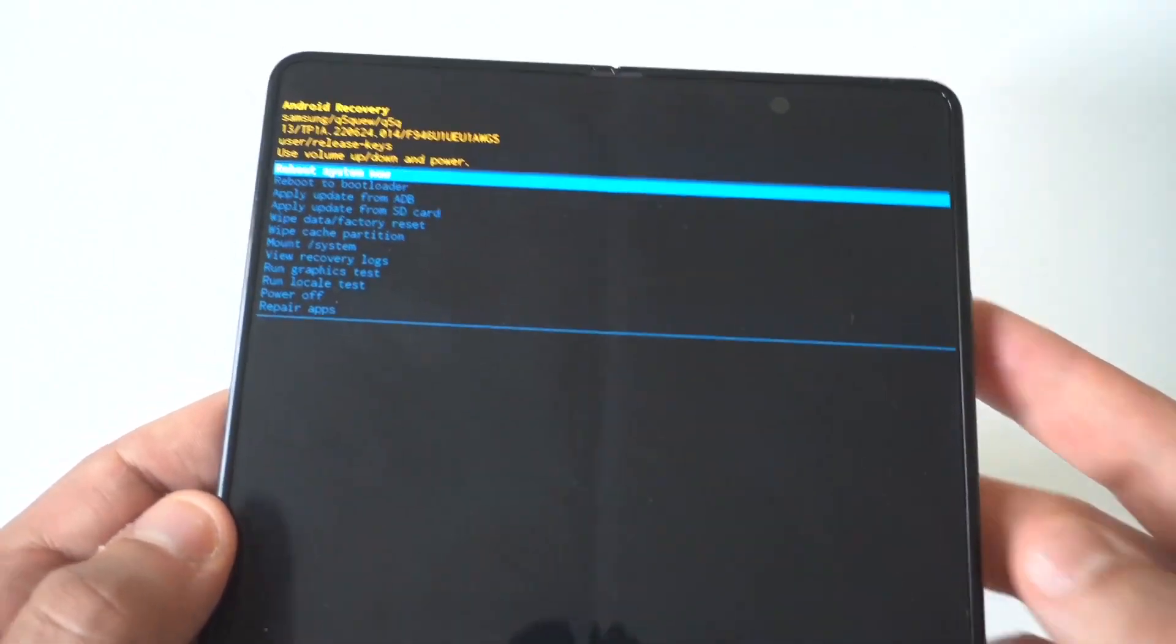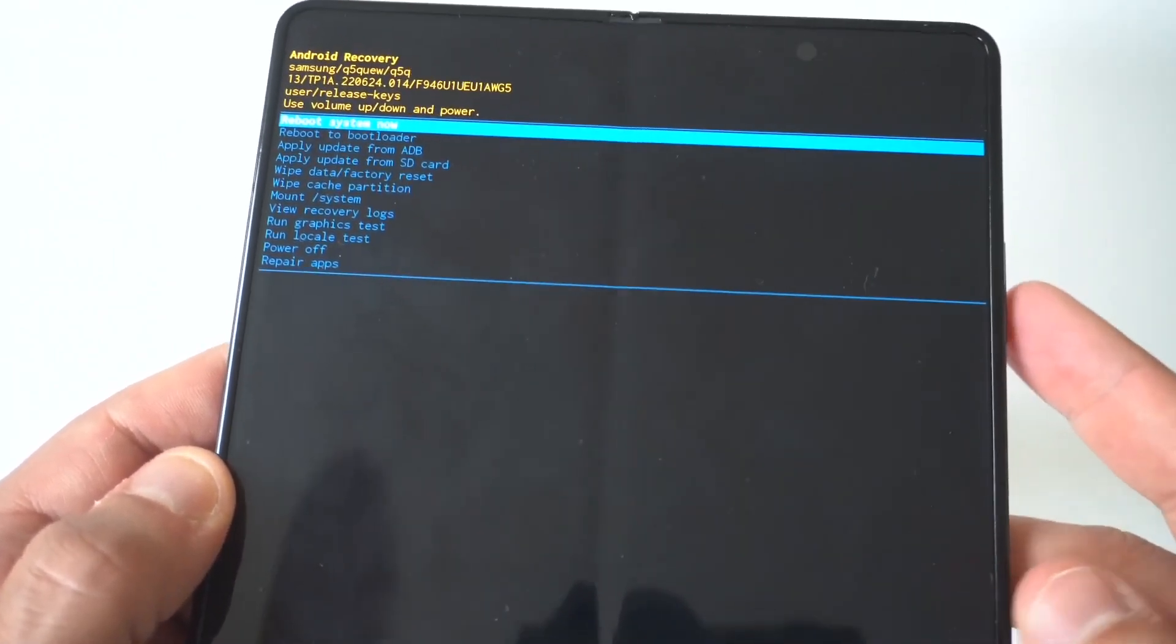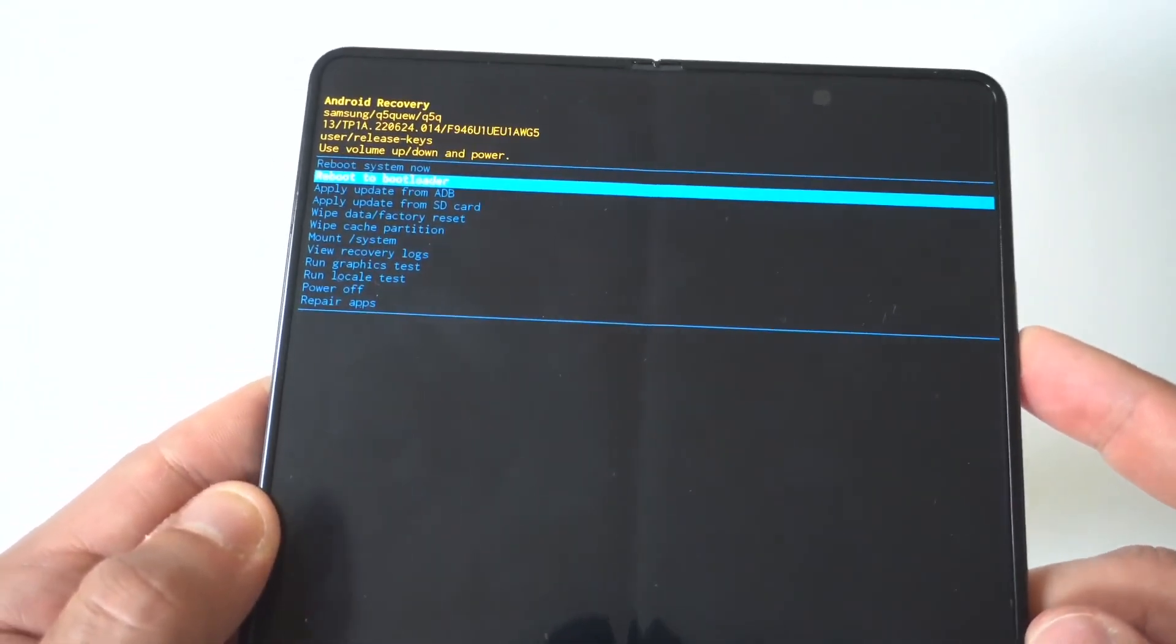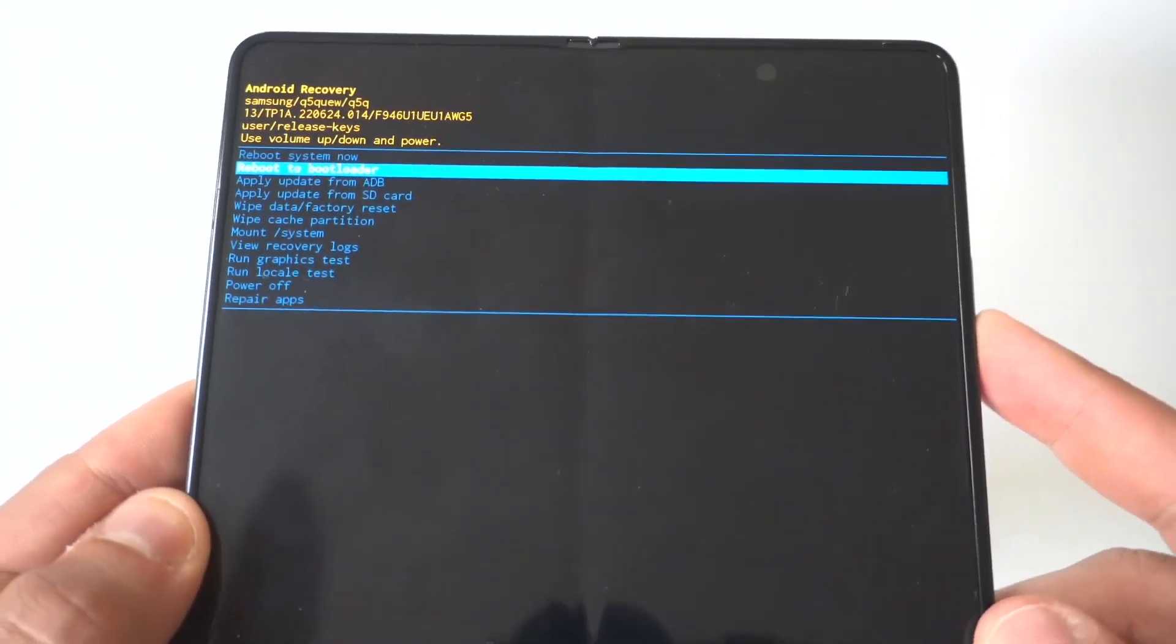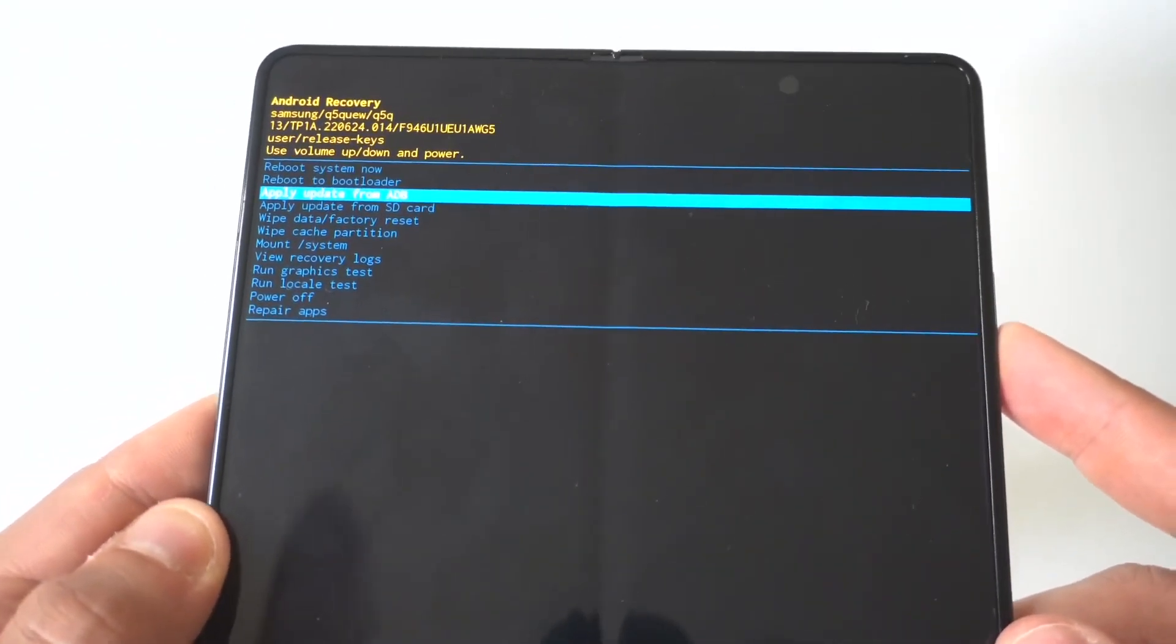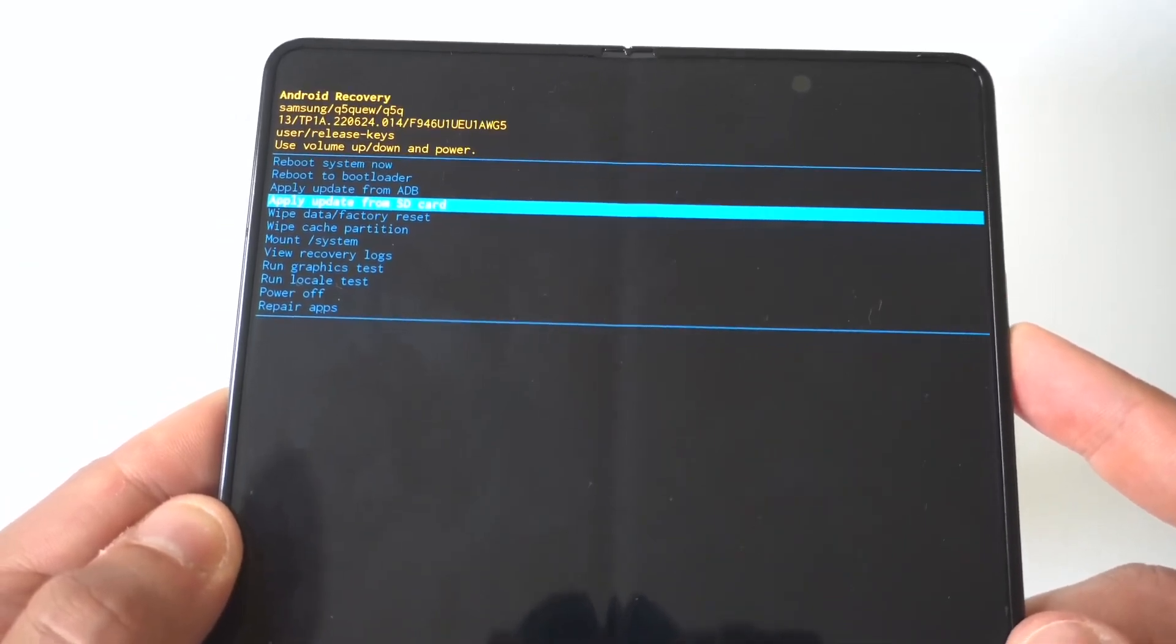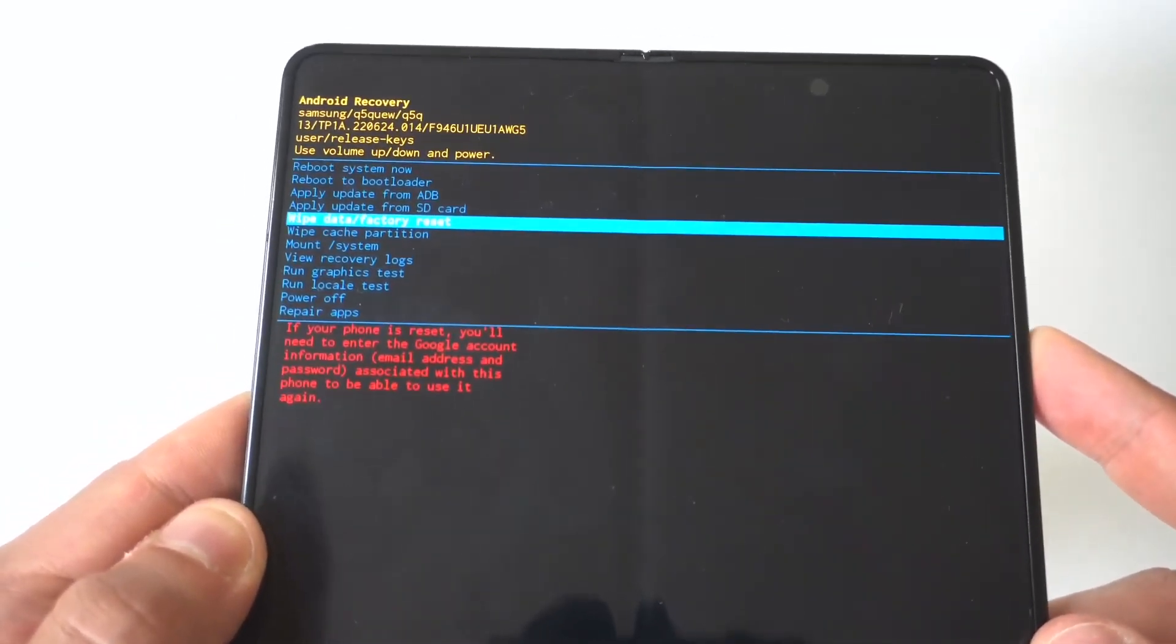The next thing you'll see is the Samsung Android recovery mode screen. You can see it's got all these different options, which is what I was talking about. I'll hold it up to the camera so you can see.